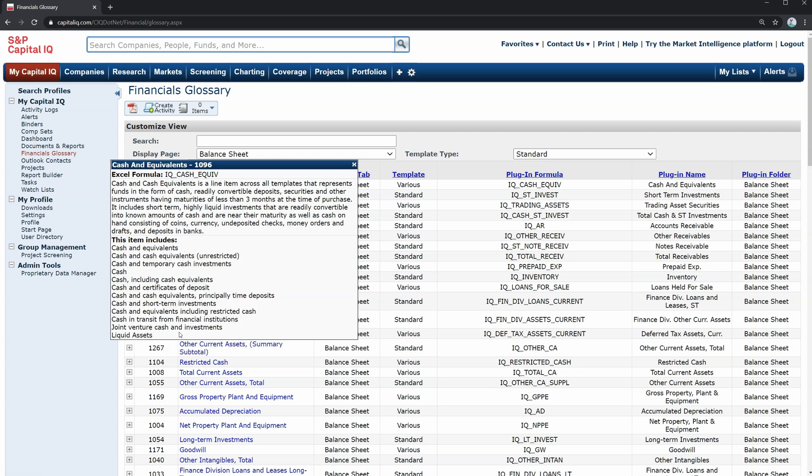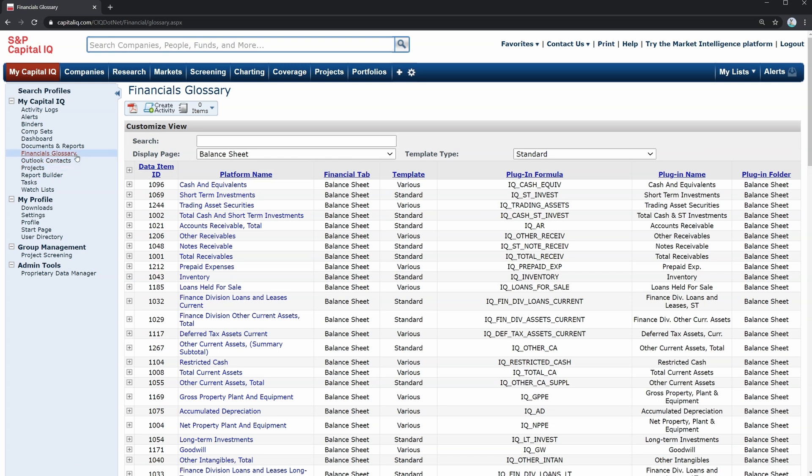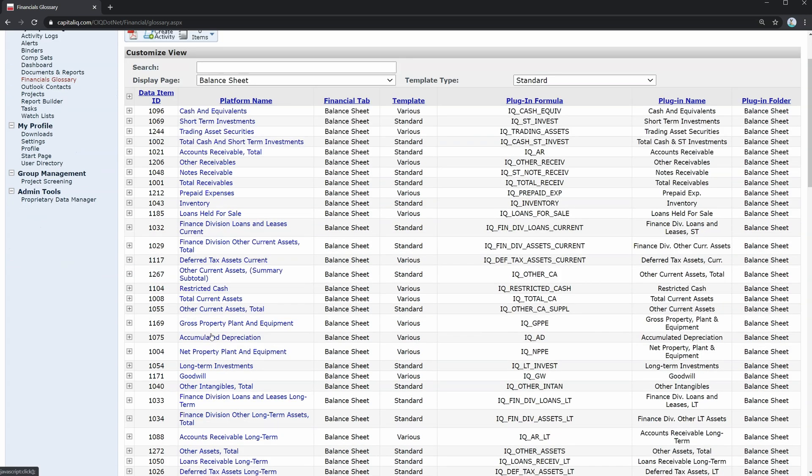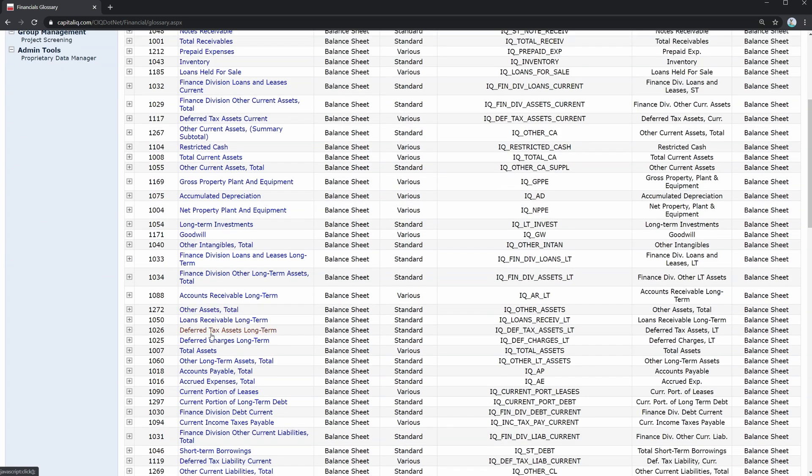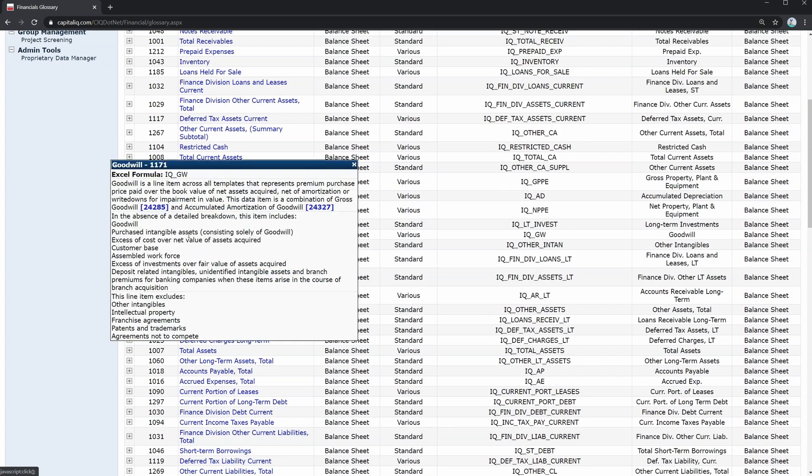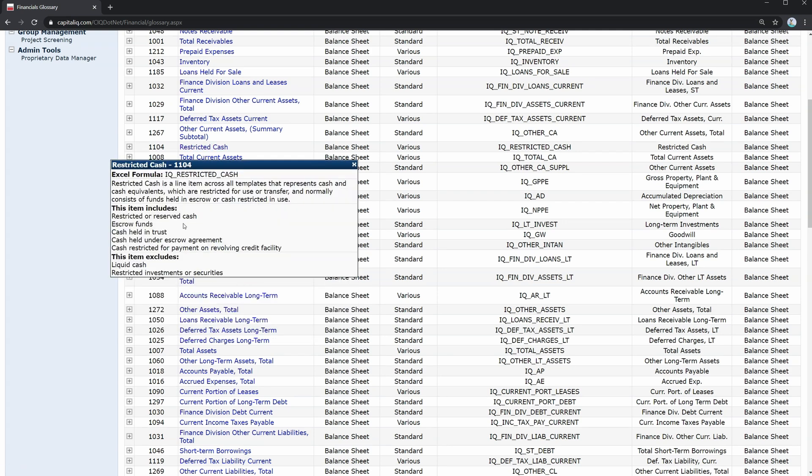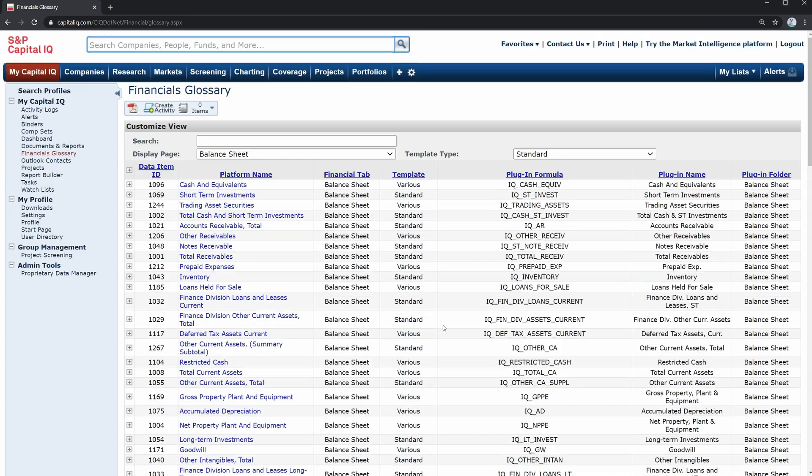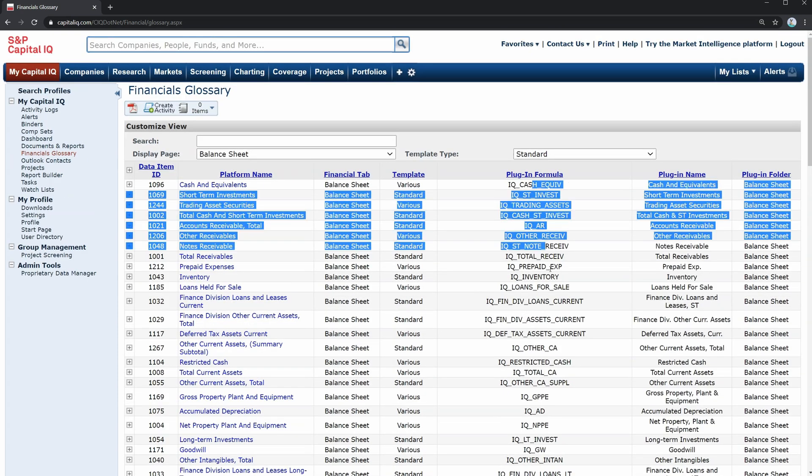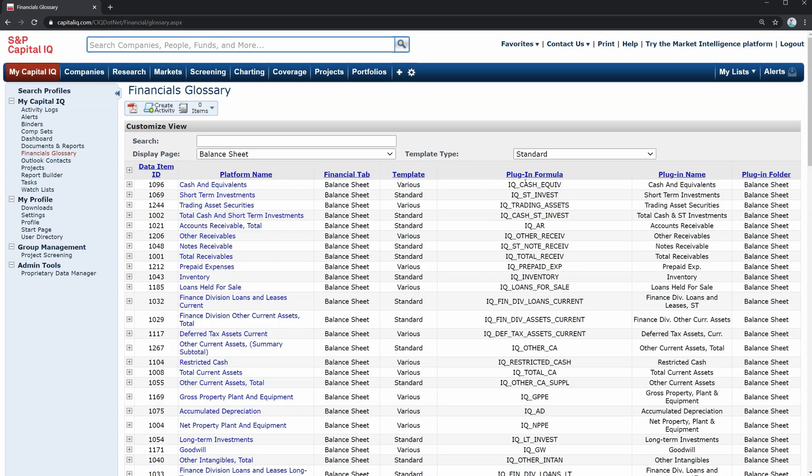So later when you're auditing financial statements of companies, really digging into them to understand them, you may want to refer back to this financials glossary so that you can take a closer look at what might be included in goodwill, for example, or say restricted cash. Let's get a good definition of restricted cash, escrow funds, for example, or cash held in trust. So this is a great reference material and can be cross referenced with the Excel plugin that we'll be exploring in later lessons.